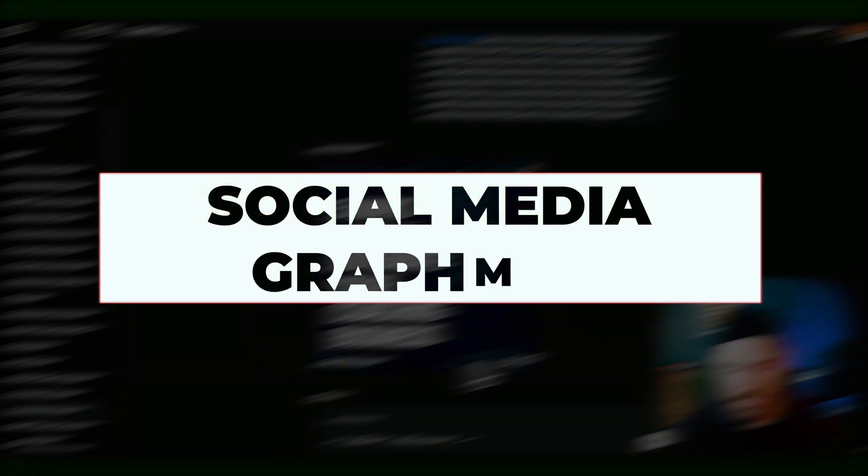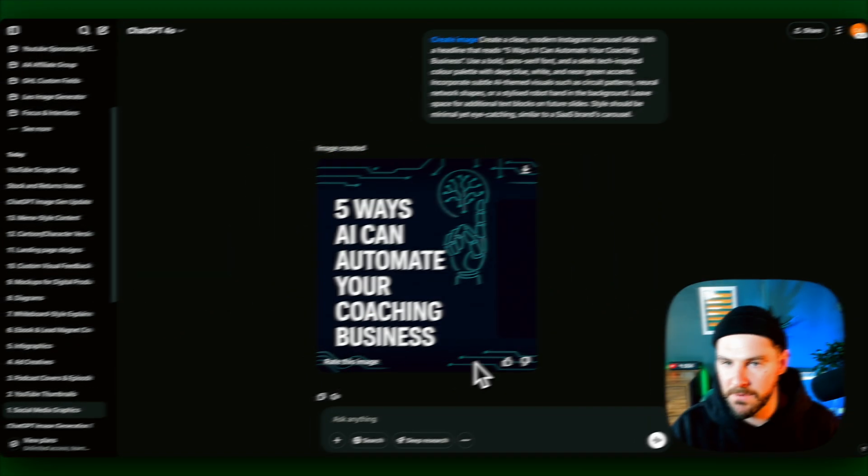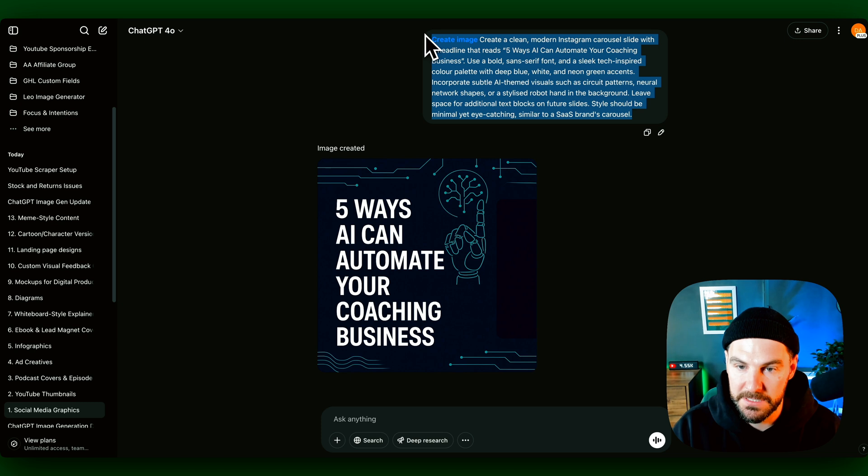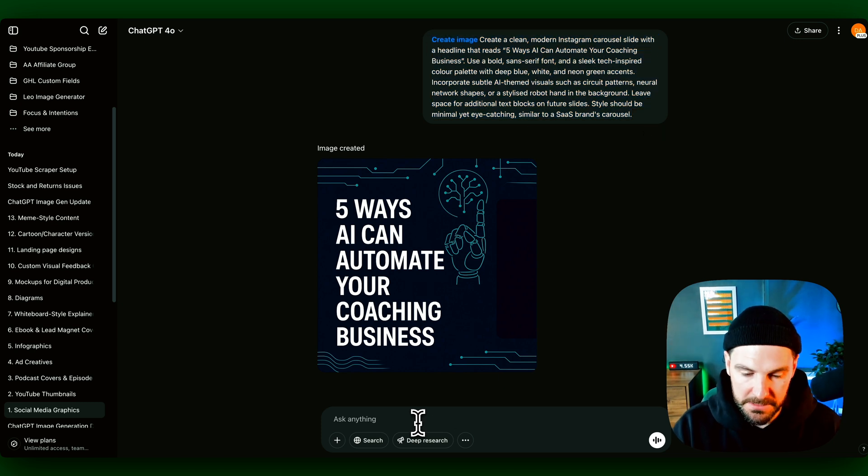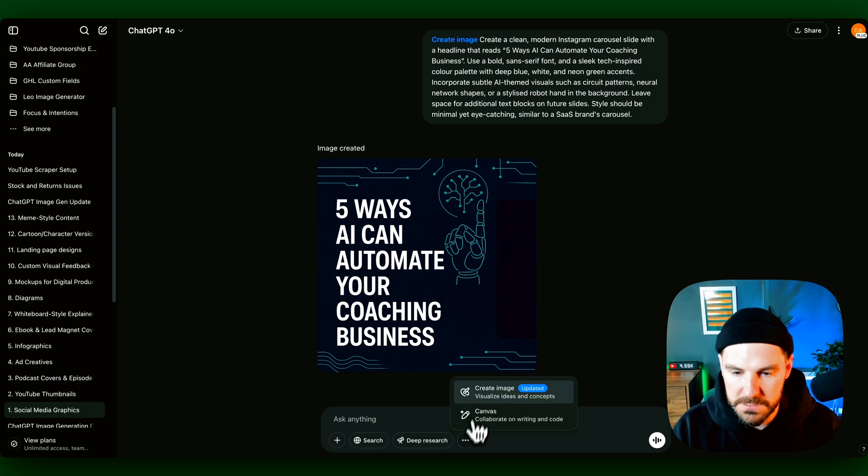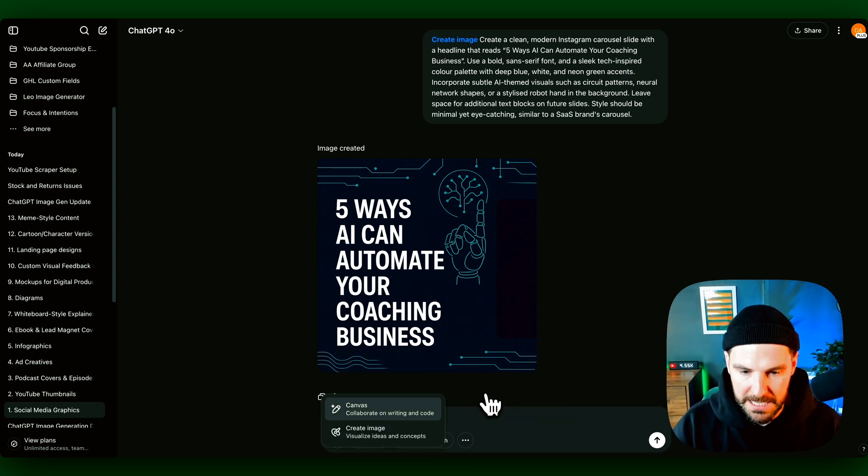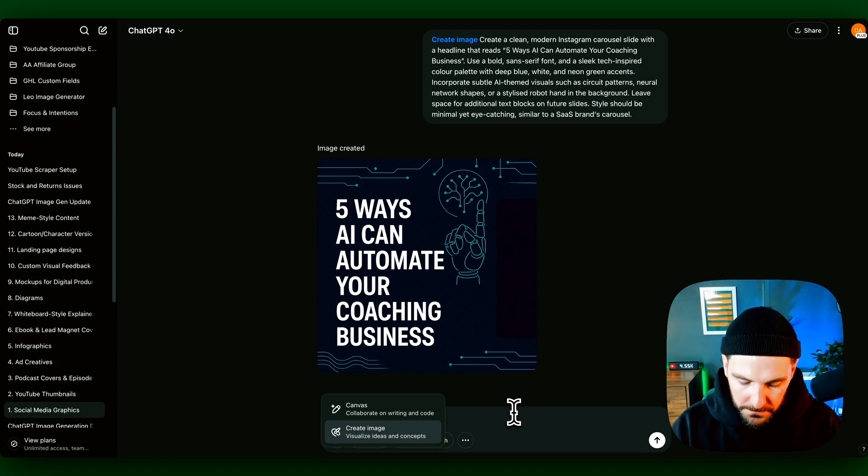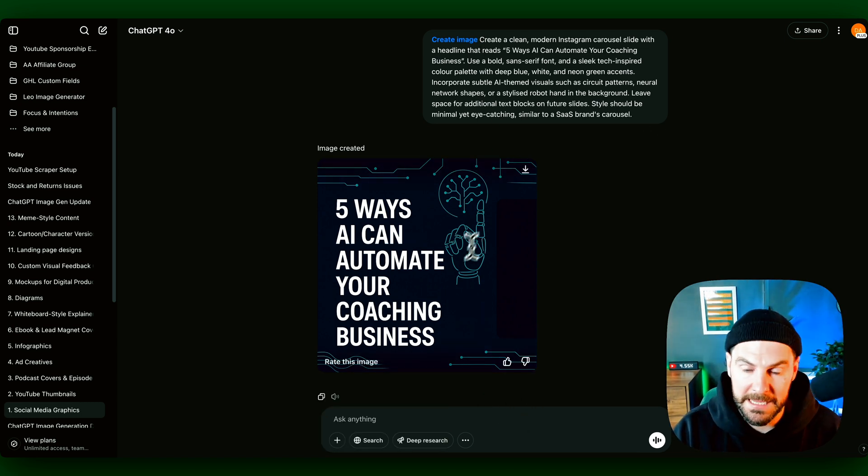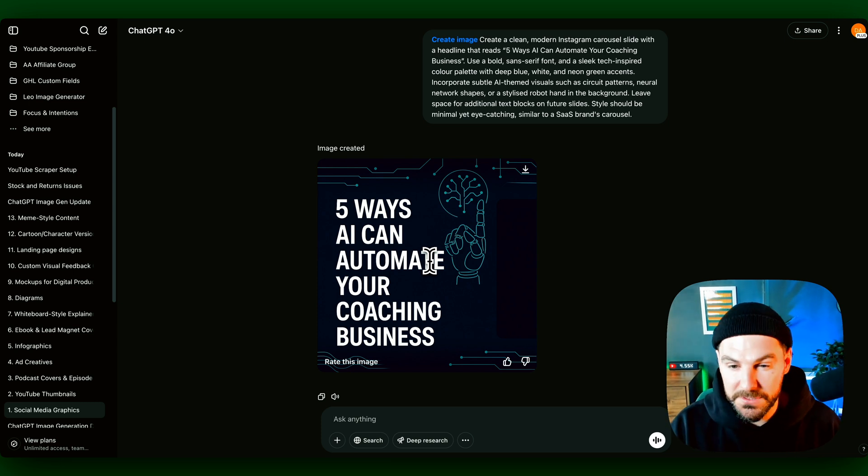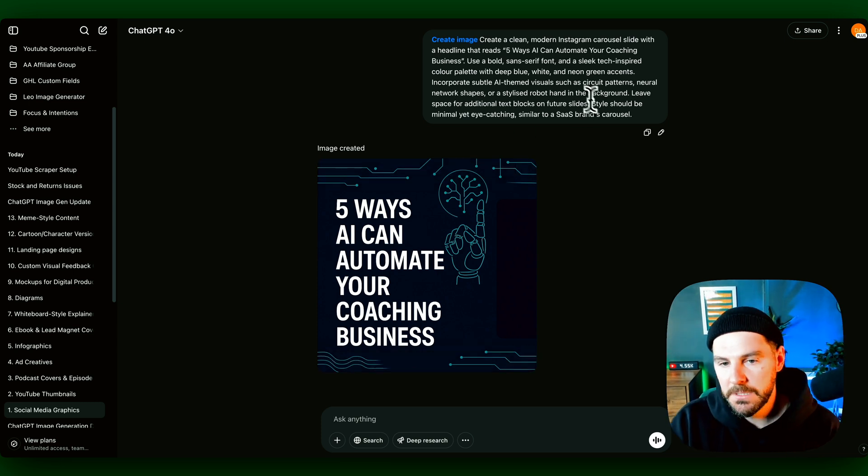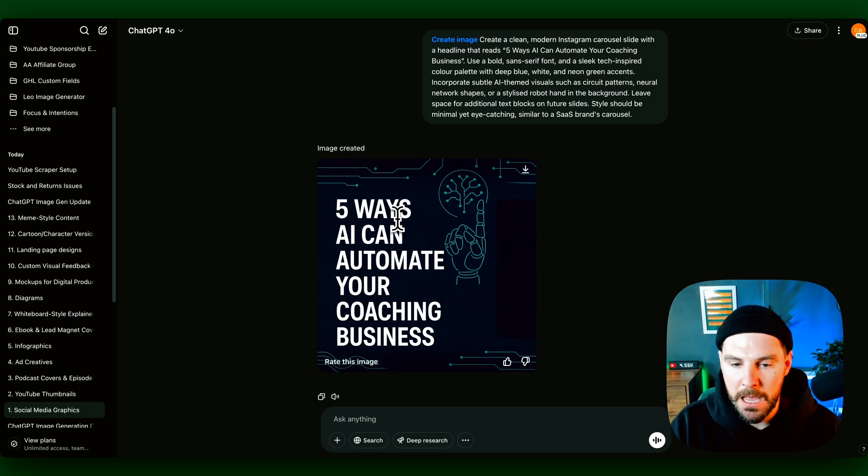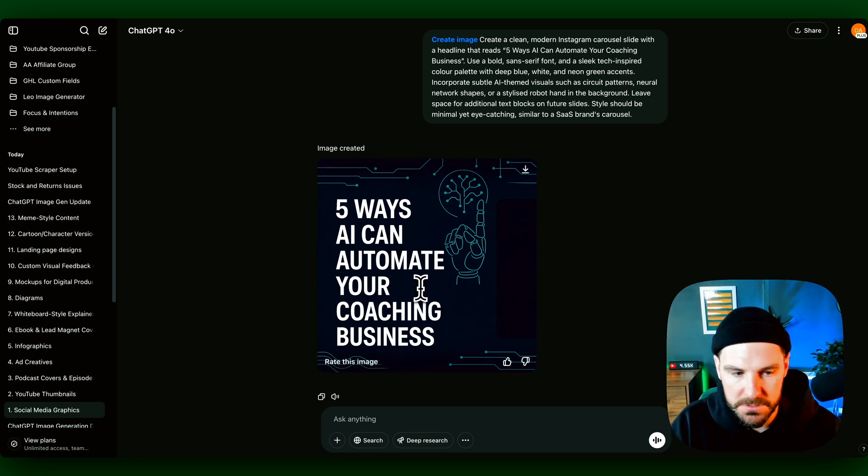All right, first one is social media graphics. So again, if you create anything on LinkedIn or Instagram or Facebook, you can now create graphics with just one prompt. I literally just gave it this prompt. To use it, you can just type create or click the three dots and then click create image, or you could just forward slash and then look for create image there. I just gave it a prompt and it gave me this. This would probably take a little bit more time in Canva to create, but you can now just create nice, simple social media graphics. If you're using these, you can post these across all your social media.